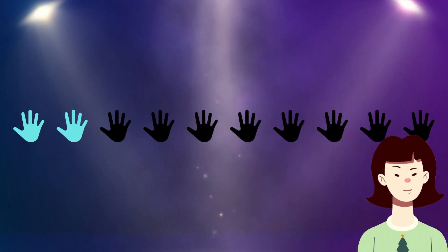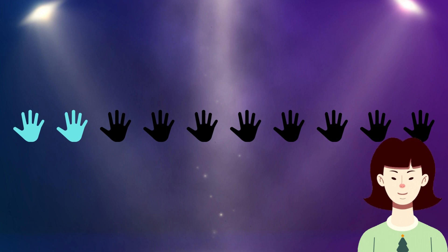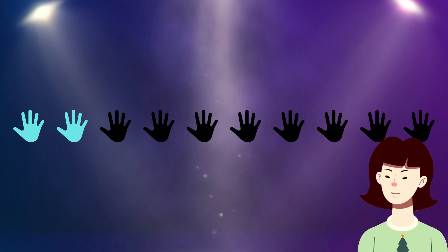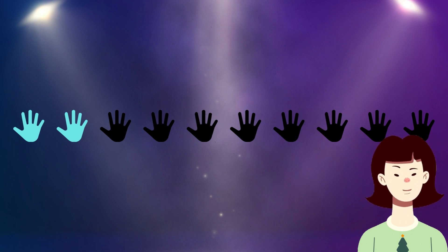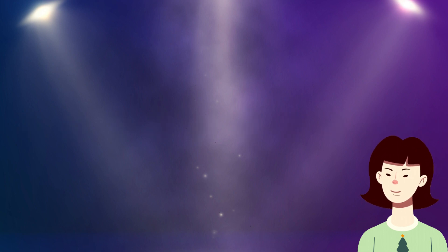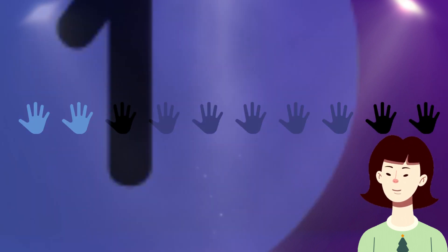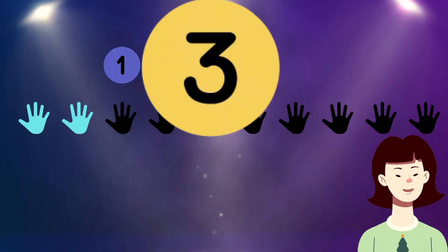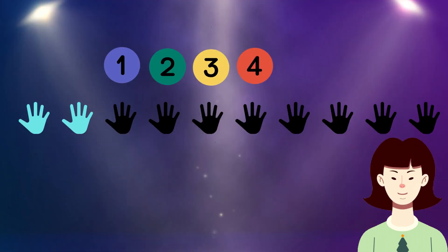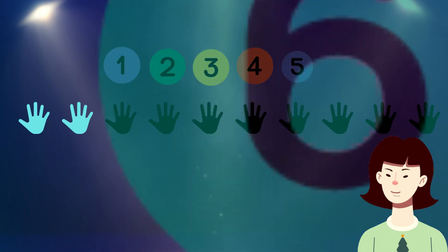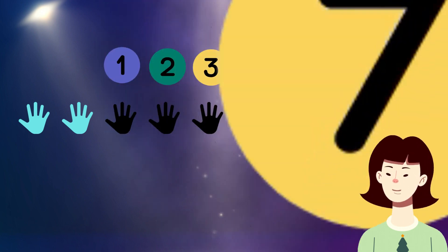Dear kids, there are 10 symbols that represent hands. Please tell me how many of them are filled in black color. Yes, 8 filled in black color. Let's count together: 1, 2, 3, 4, 5, 6, 7, 8.